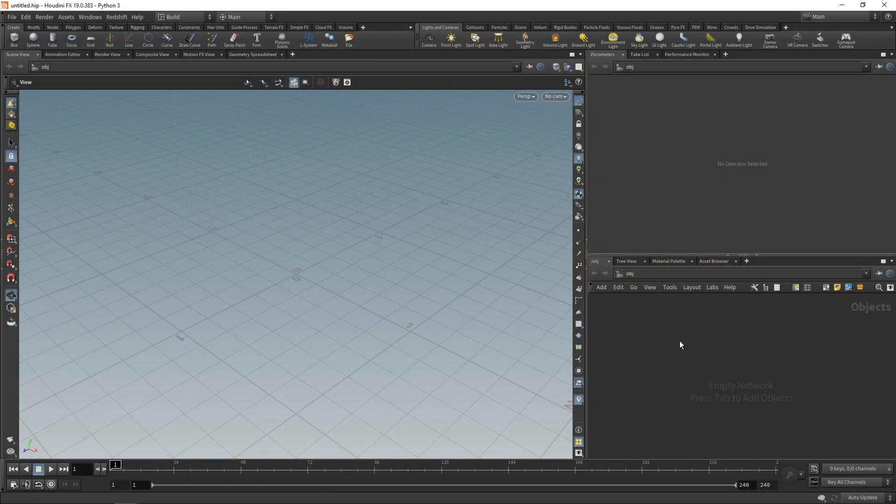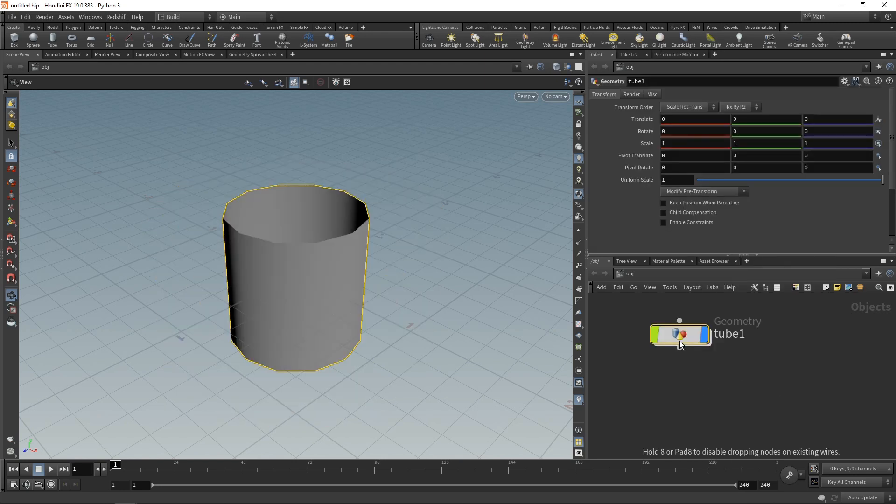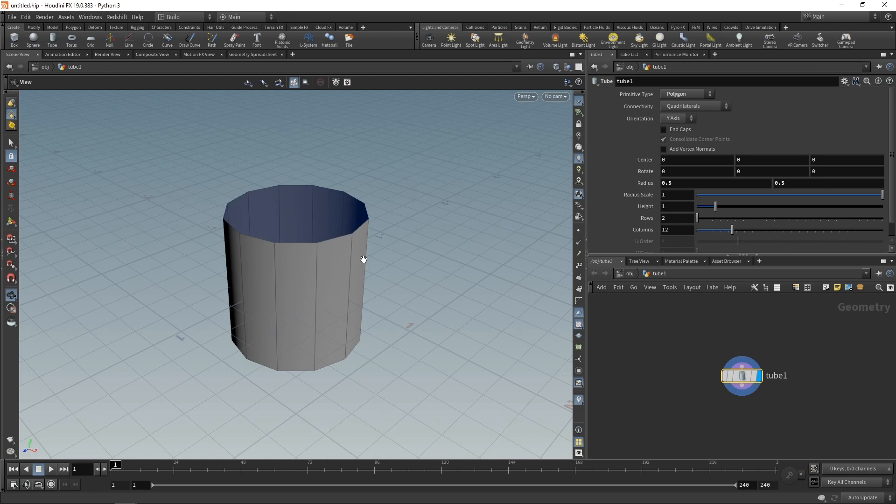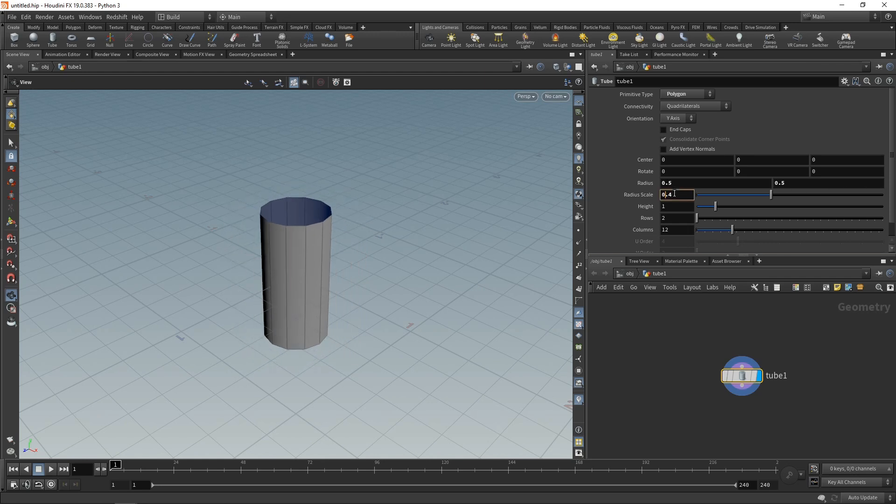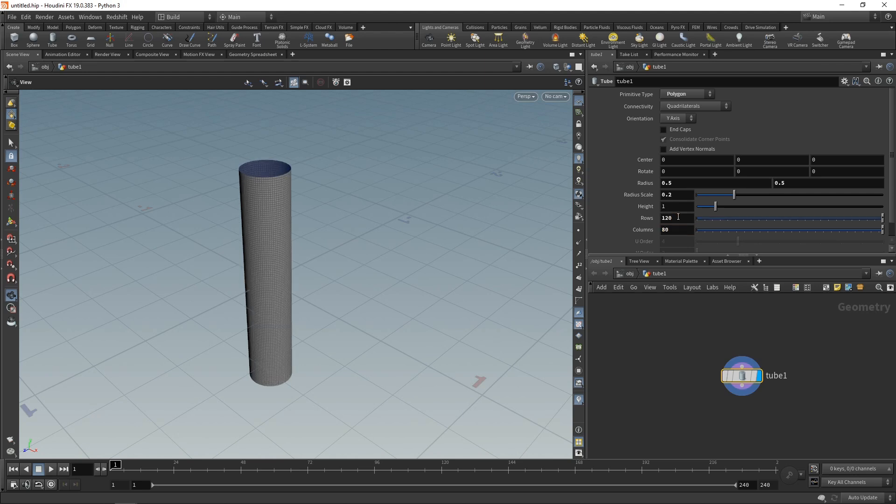As my main geo, as you might have figured out by now, I'm going to use a tube, which I'll just drop down here and dive in there. In here, I want to set up my tube so that it's a bit more subdivided, a bit longer. I'll do that by scaling down the radius to 0.2 and setting the rows to 120 and the columns to 80, so we get something that has roughly square patches.